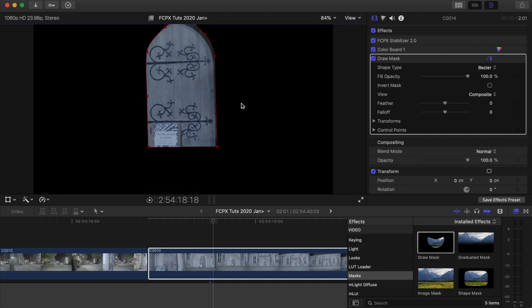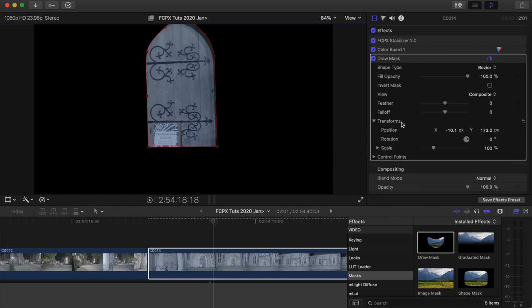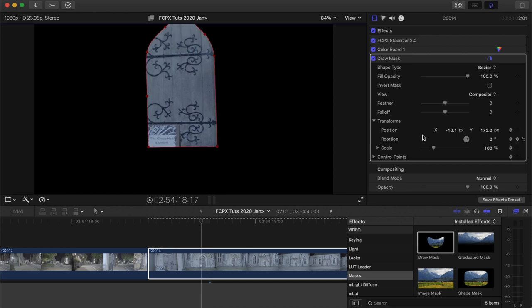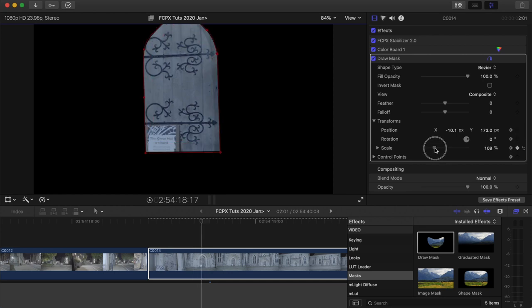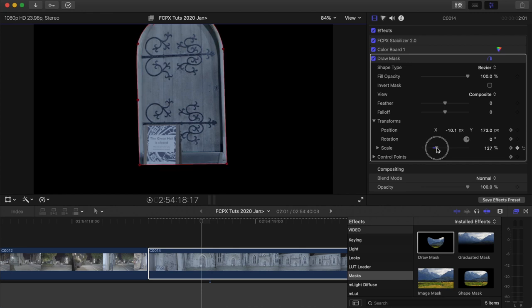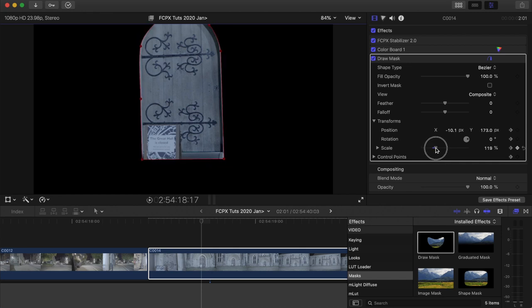Now I need to track this, so what I'm going to do is go over to the parameters, go to transform, and just hit the keyframe on all of these and also control points. And then I'm going to skip backwards using the arrow keys, frame by frame, and change the scale and also the mask so that it stays on the outline of the door.